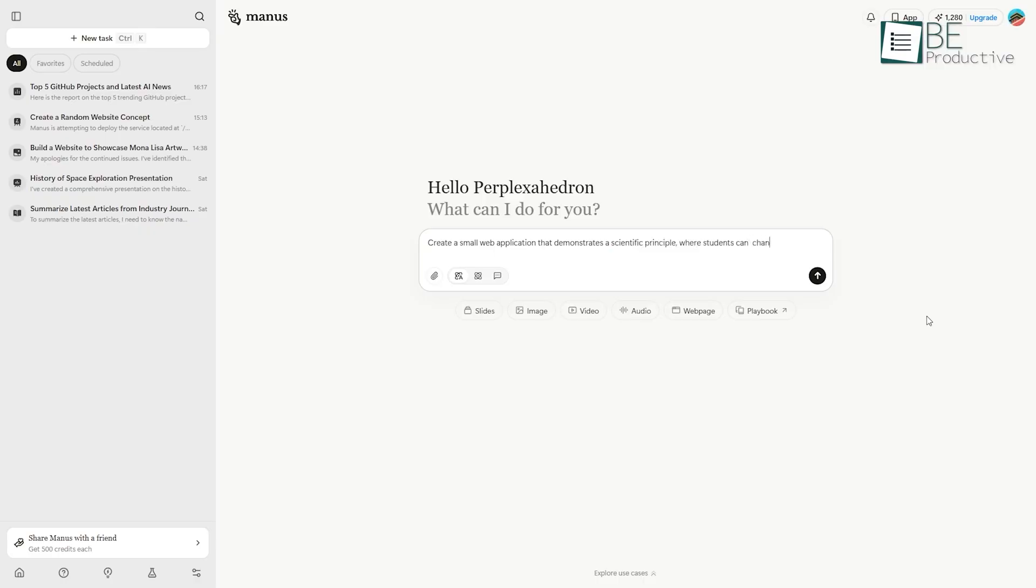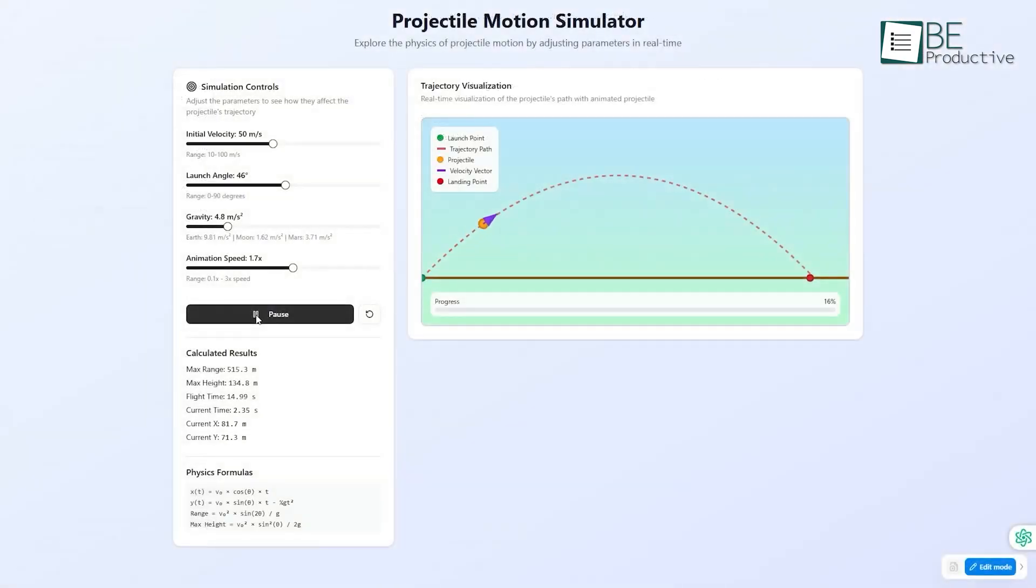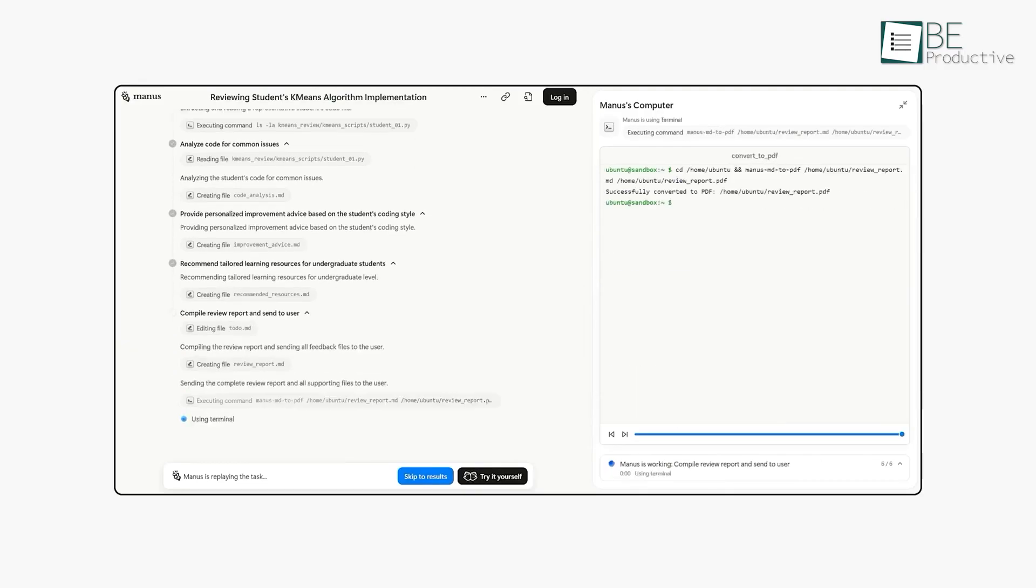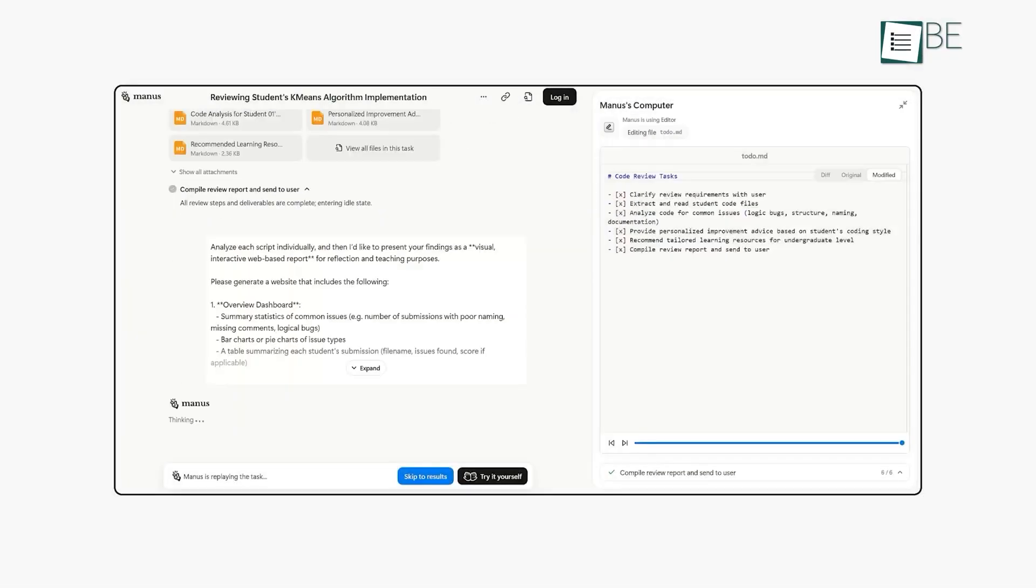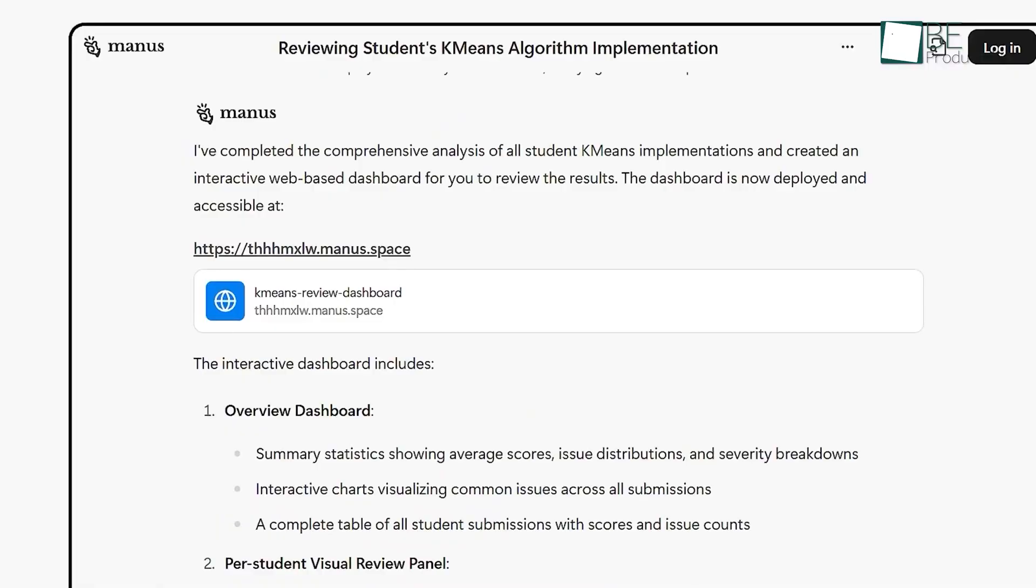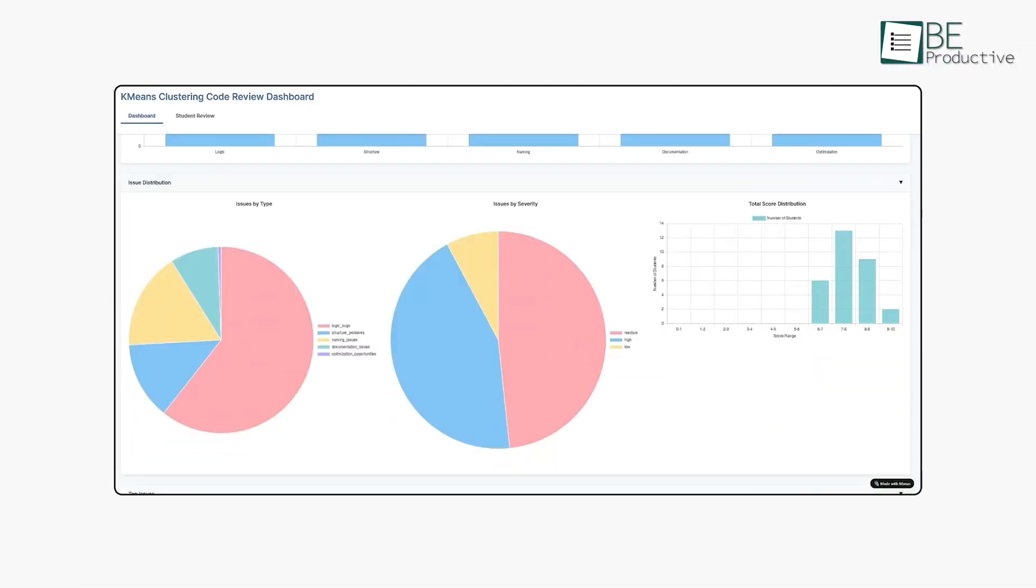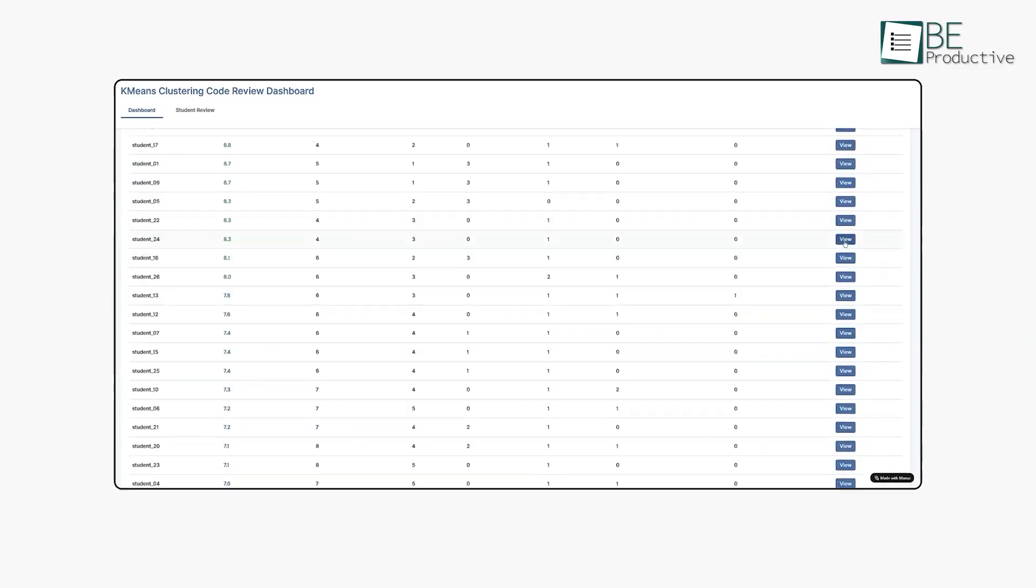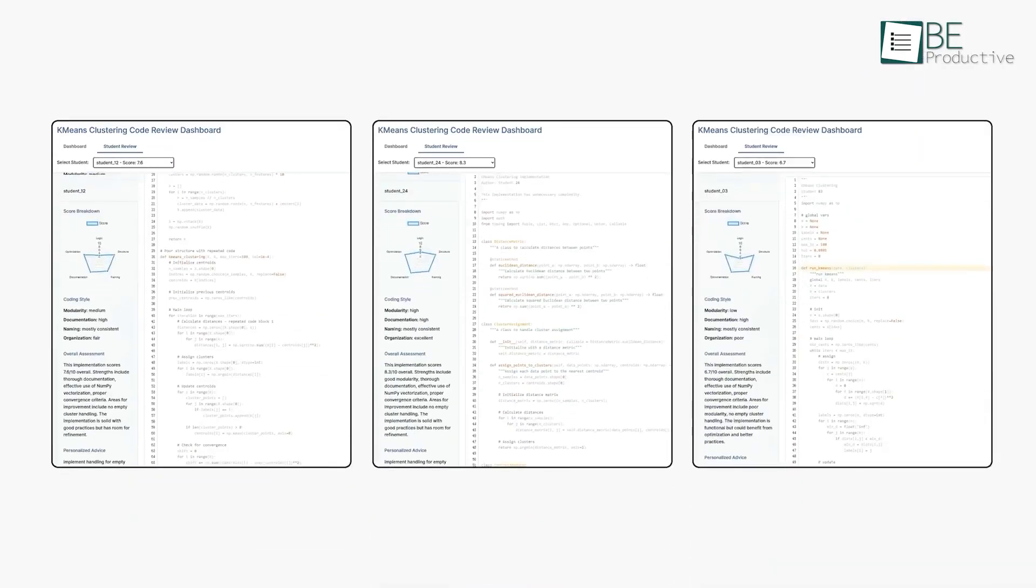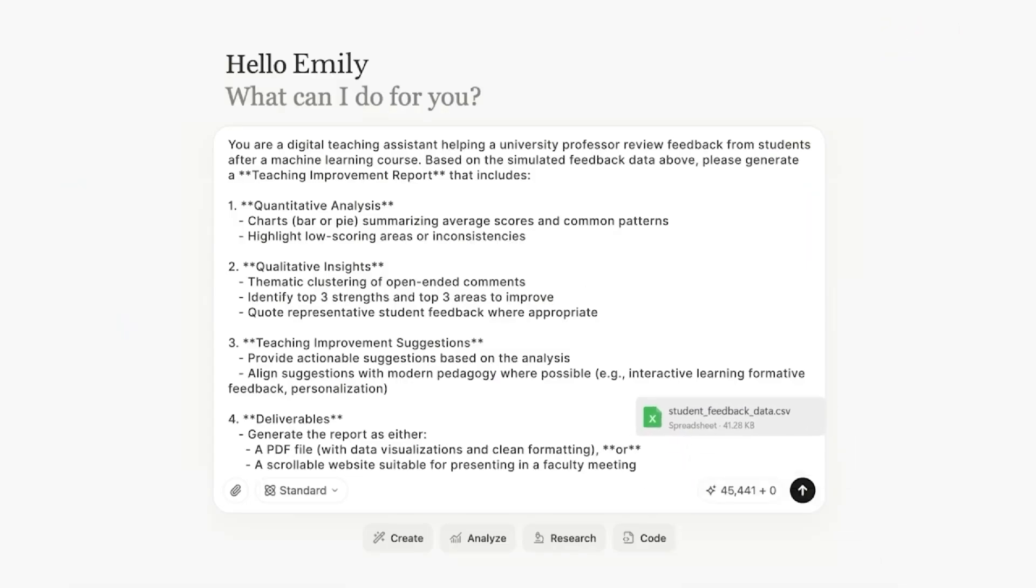You can give it a prompt, and it can generate entire slide presentations, build a web page, design an image, or even create a spreadsheet. For example, you could ask it for a detailed analysis of historical economic bubbles, and it will generate a full set of slides. It's designed to take an idea from your head and produce a tangible first draft of almost any digital content you need, which makes it an incredible tool for brainstorming and content creation. It's less about managing your existing workspace and more about actively populating it with new, AI-generated assets.